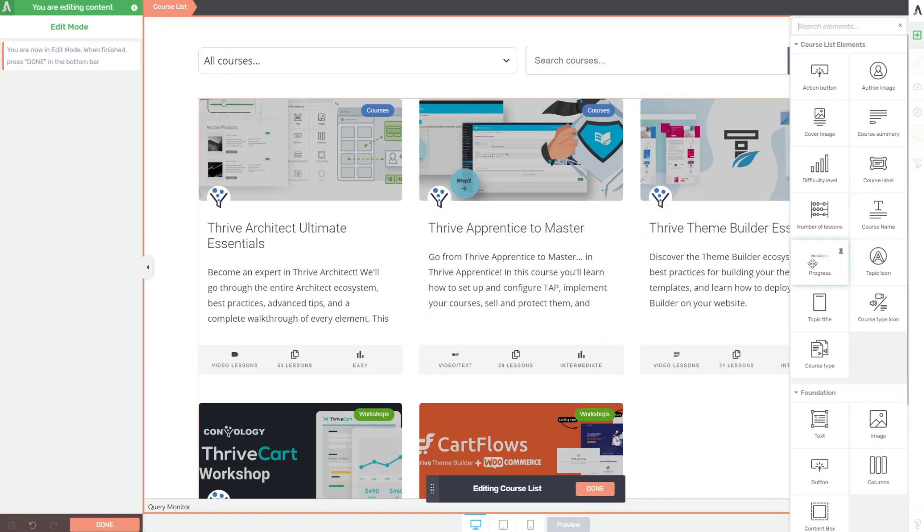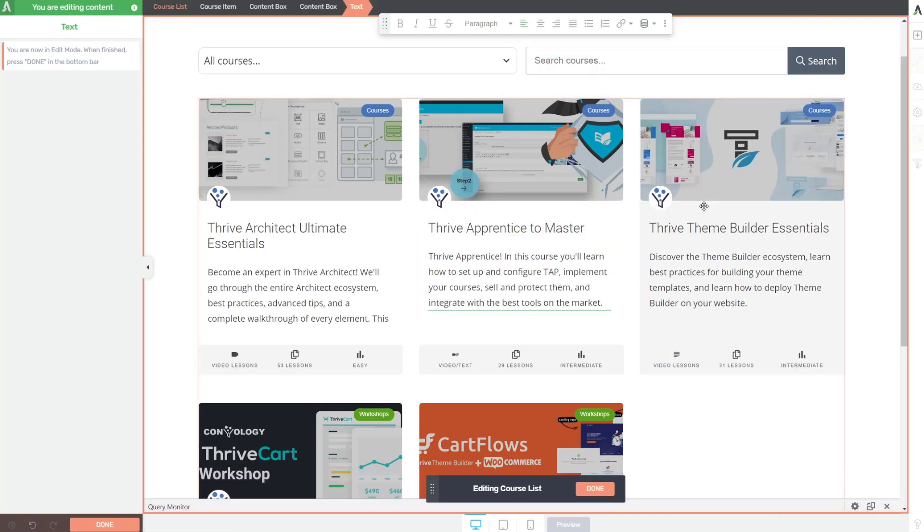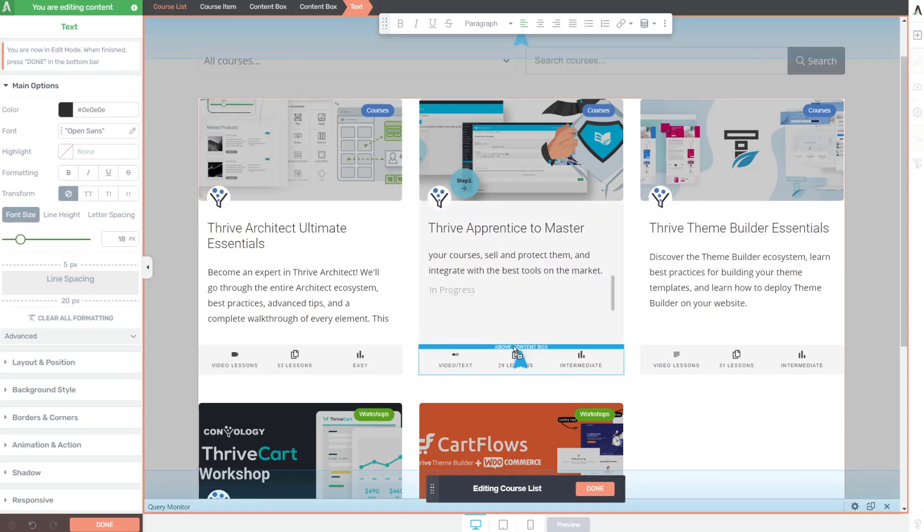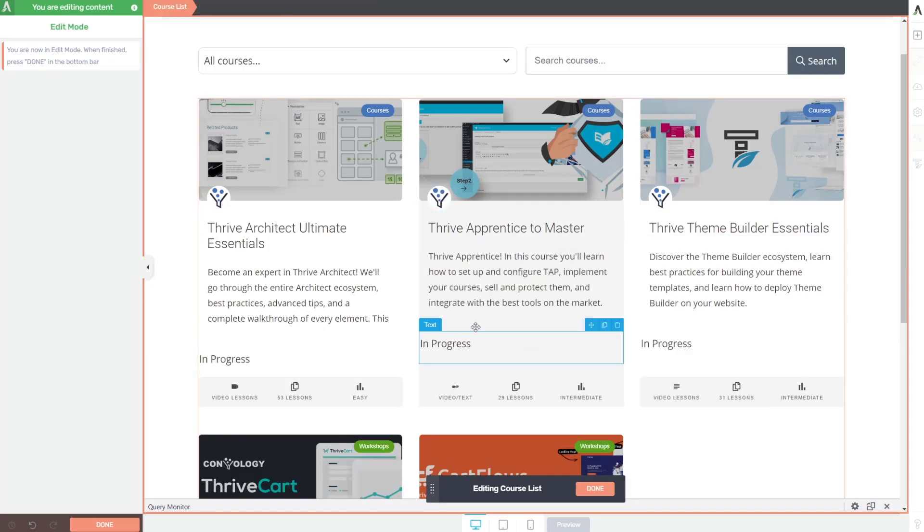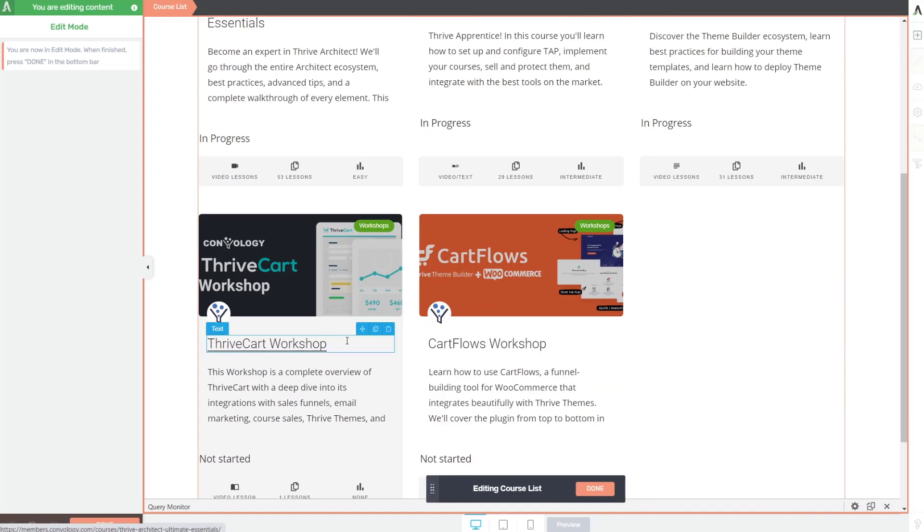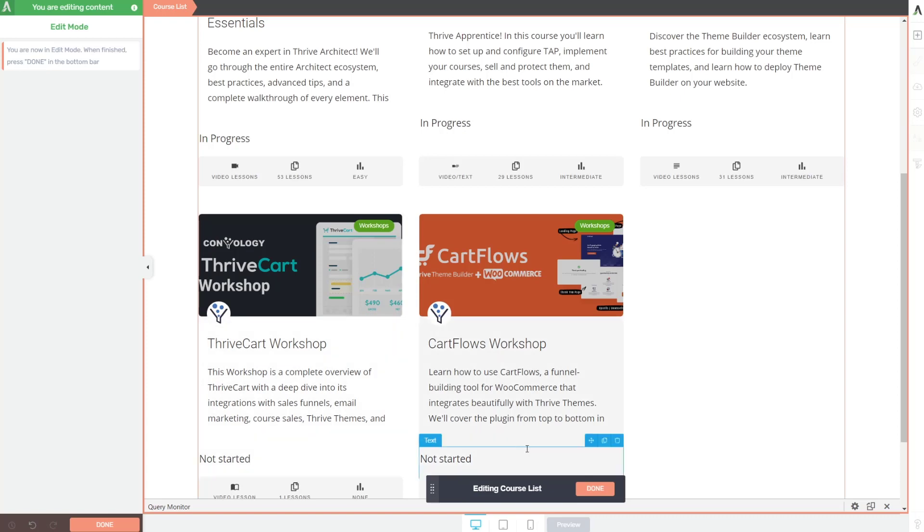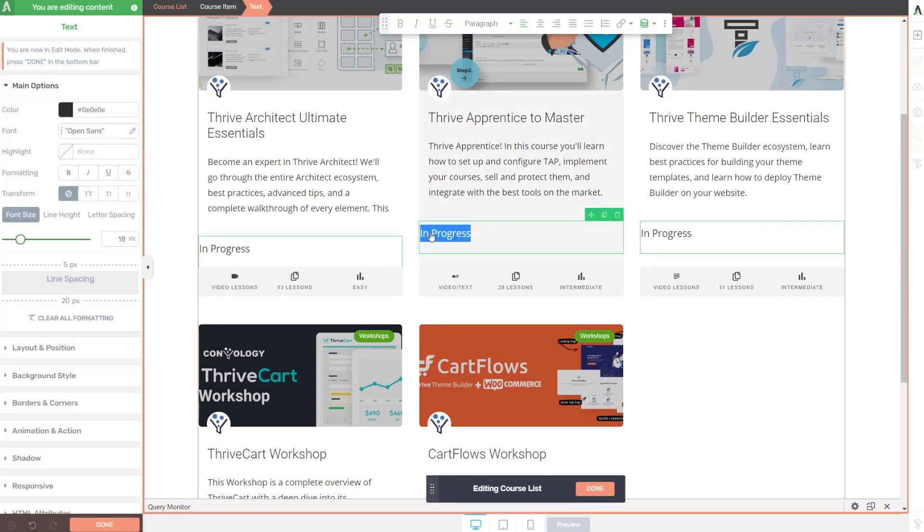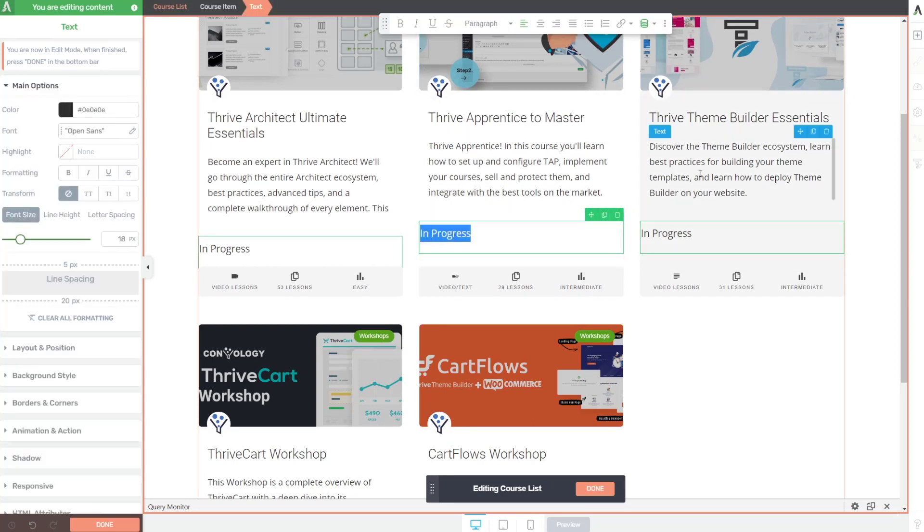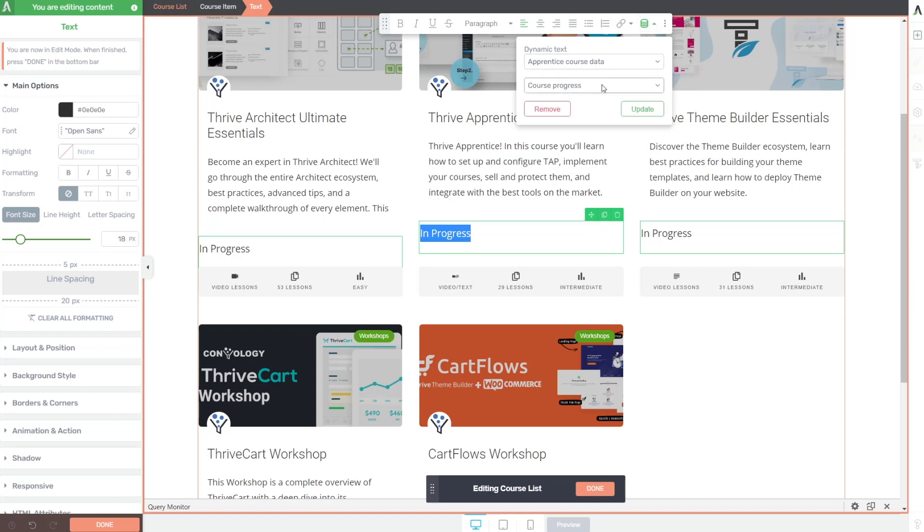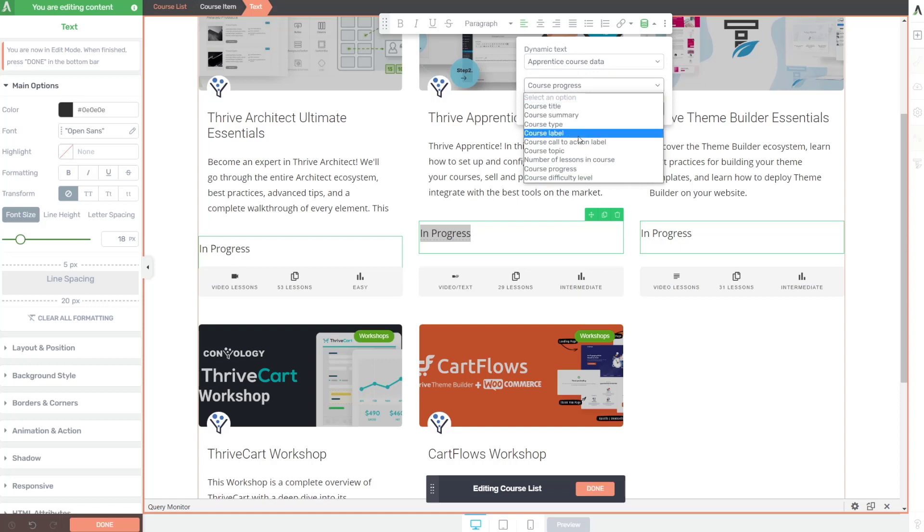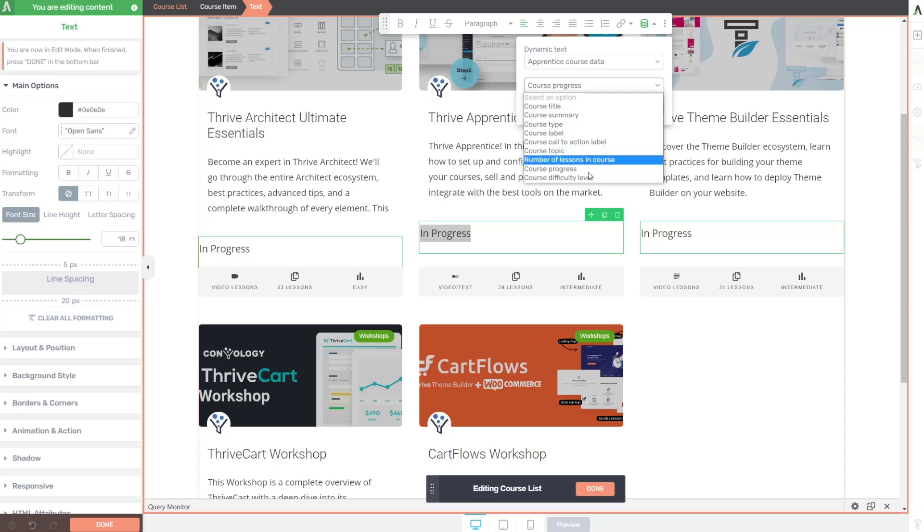So you can see for me, I'm logged in. Obviously these two workshops are coming in the next week or two. They're not started obviously, because they're not done and these are showing us in progress. So it's a text based dynamic text. So if I click on it and I come up here again to my text kitchen sink, you can see that it's just pulling. And this is a good thing to show. So apprentice course data now is available to us as a dynamic text variable and under course, apprentice course data, we can choose these options. So dynamically we can pull the title, the summary, the type, the label called action label, the topic, the number of lessons in the course. That's this text we just showed before the course progress and difficulty level.